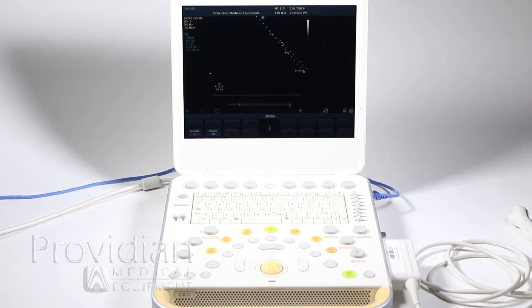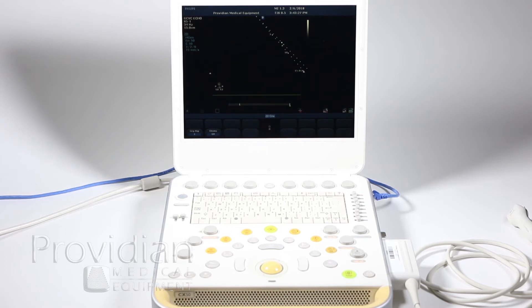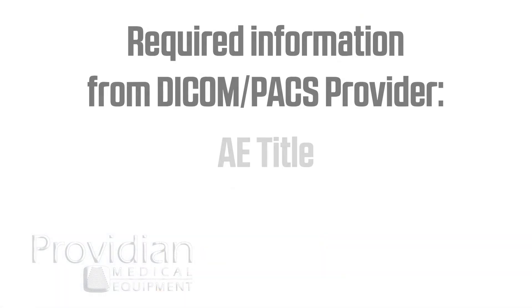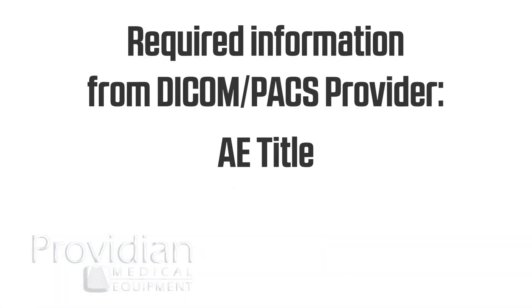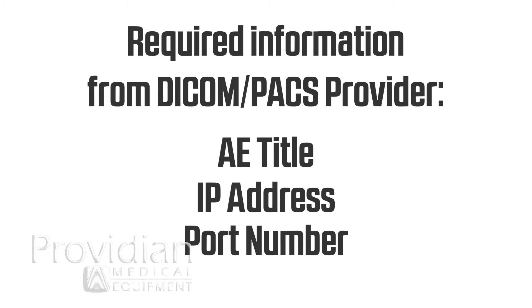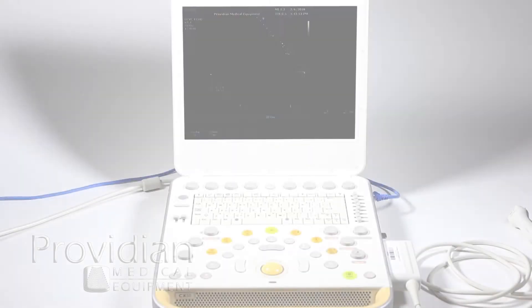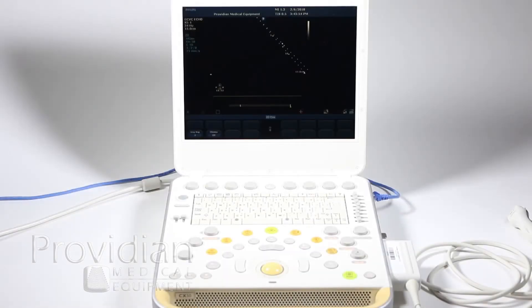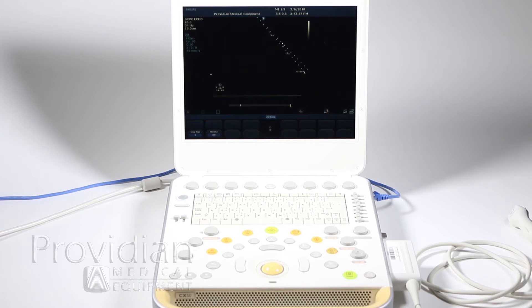Next, you need to talk to your PACS provider, your DICOM server. Whoever is in charge of that, you need to get something called an AE title, an IP address, and a port number. At a minimum, you need those three things. And this IP address is not the same IP address as they might have given you for your machine. On the PACS system, you need a separate IP address that is the address of that PACS system.